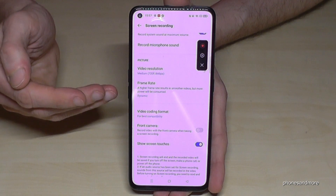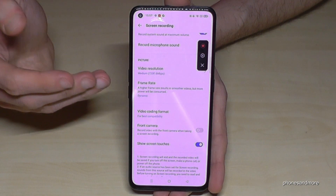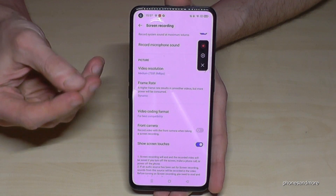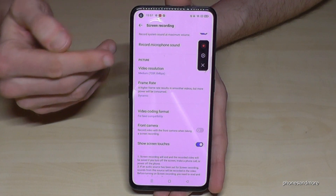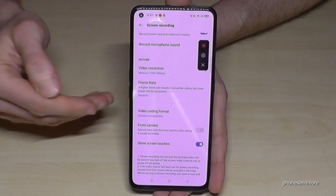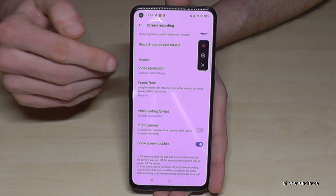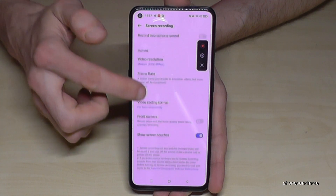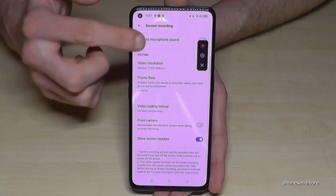You also have more settings about video resolution, meaning the quality of the video. If you have a high resolution it takes a lot of storage, so it depends on what you want to show. If you want to record a game with very high resolution, I recommend the maximum video resolution. If you just want to make basic tutorials, choose a medium or lower one.